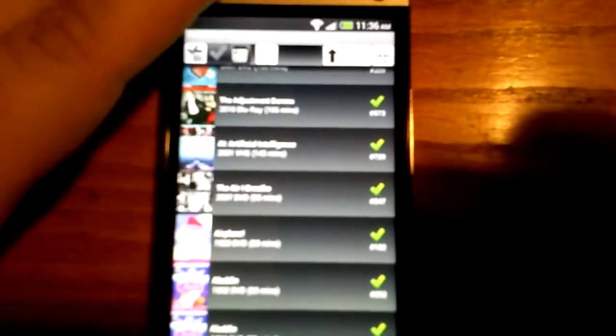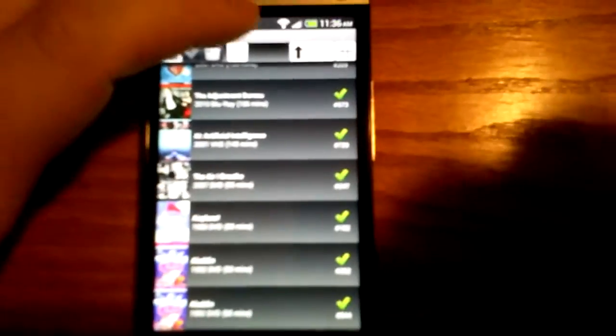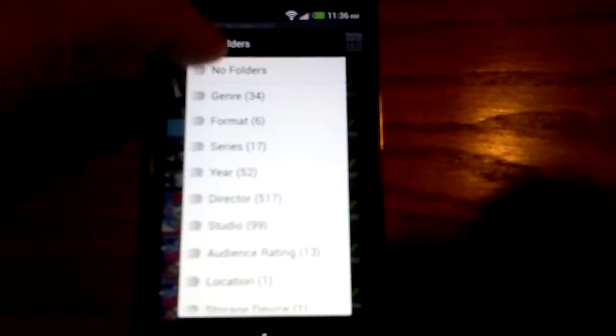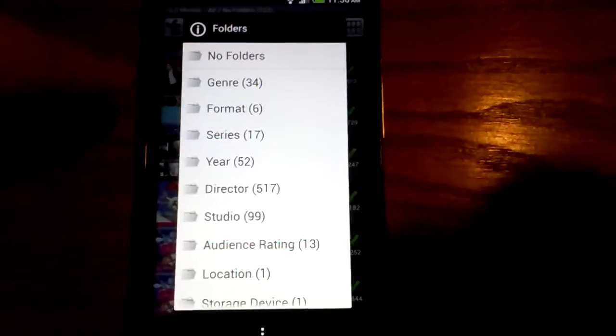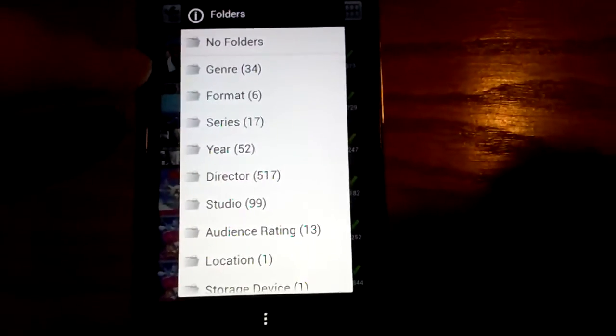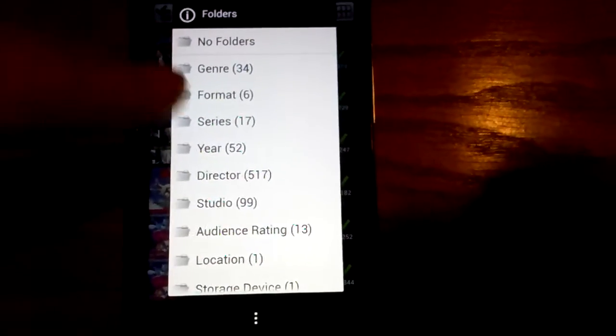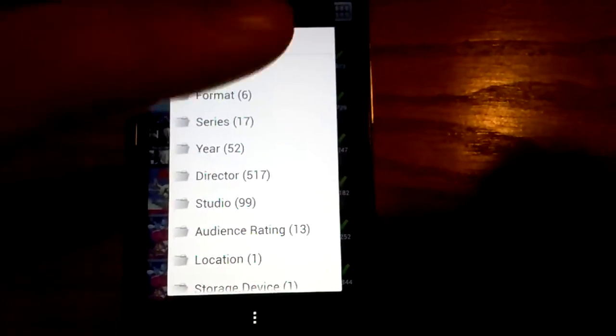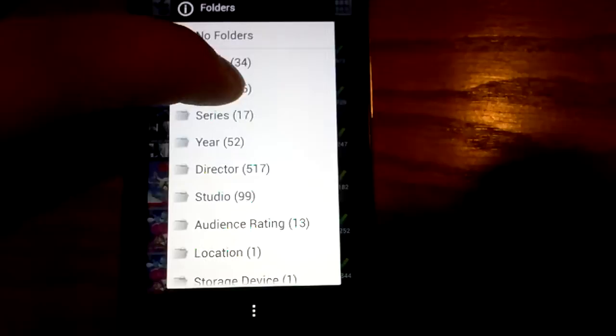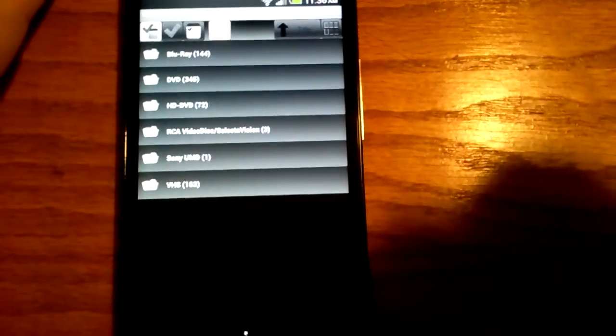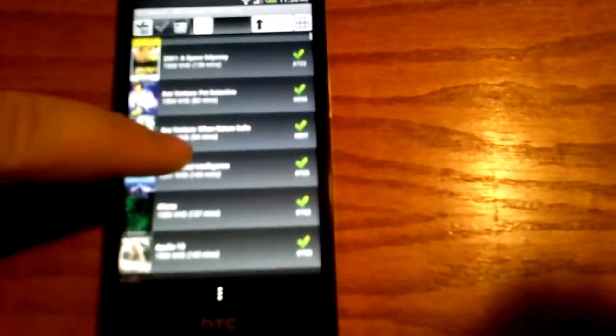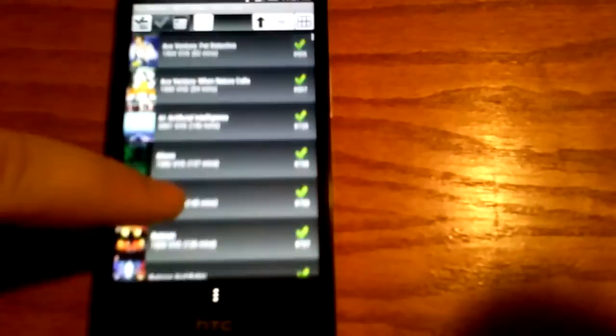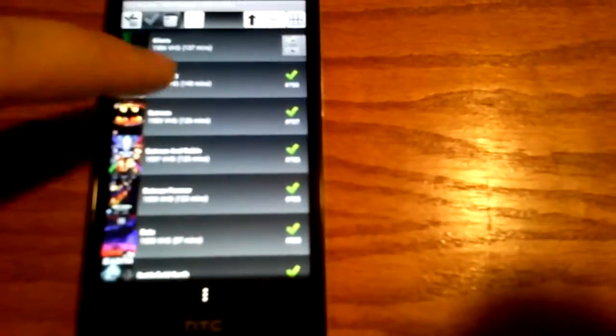Definitely some cool features about this. If I click right here on the folder, it actually has it so you can break it down by a ton of different categories. The only one I really use in here is the format. So if I click on here, then I can see Blu-ray, DVD, how many I have of each one. But that way, if I'm specifically just looking for, say, okay, do I have this movie on VHS? Then I can click on it on VHS.